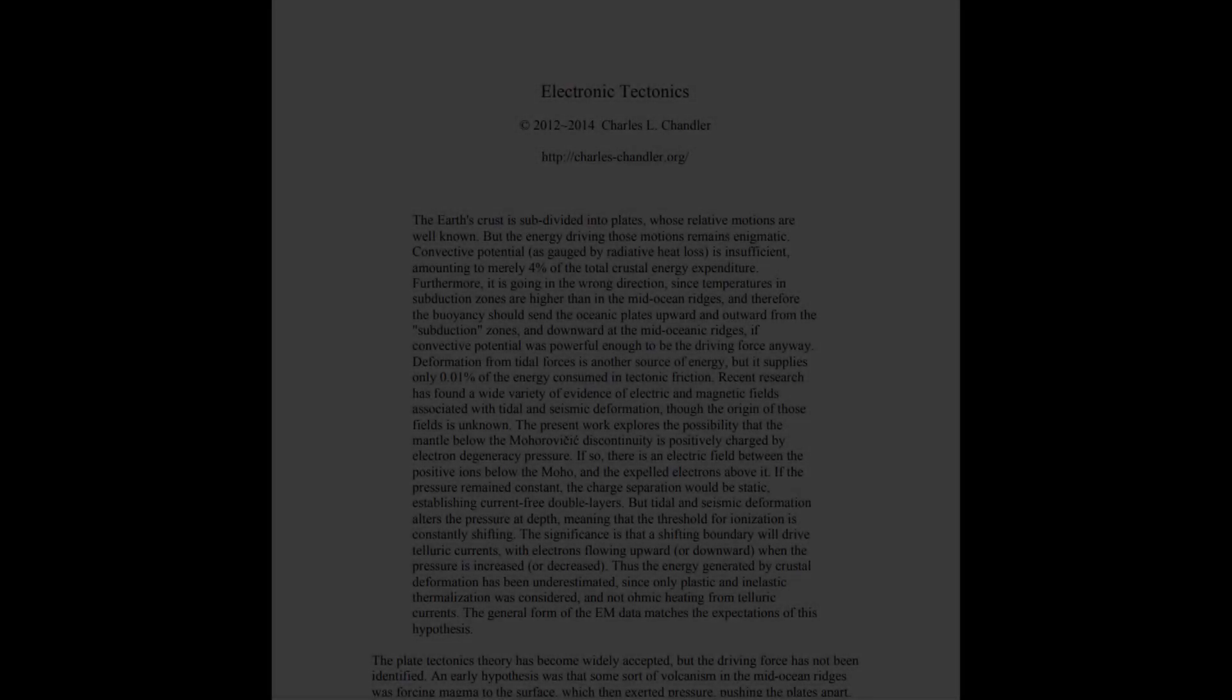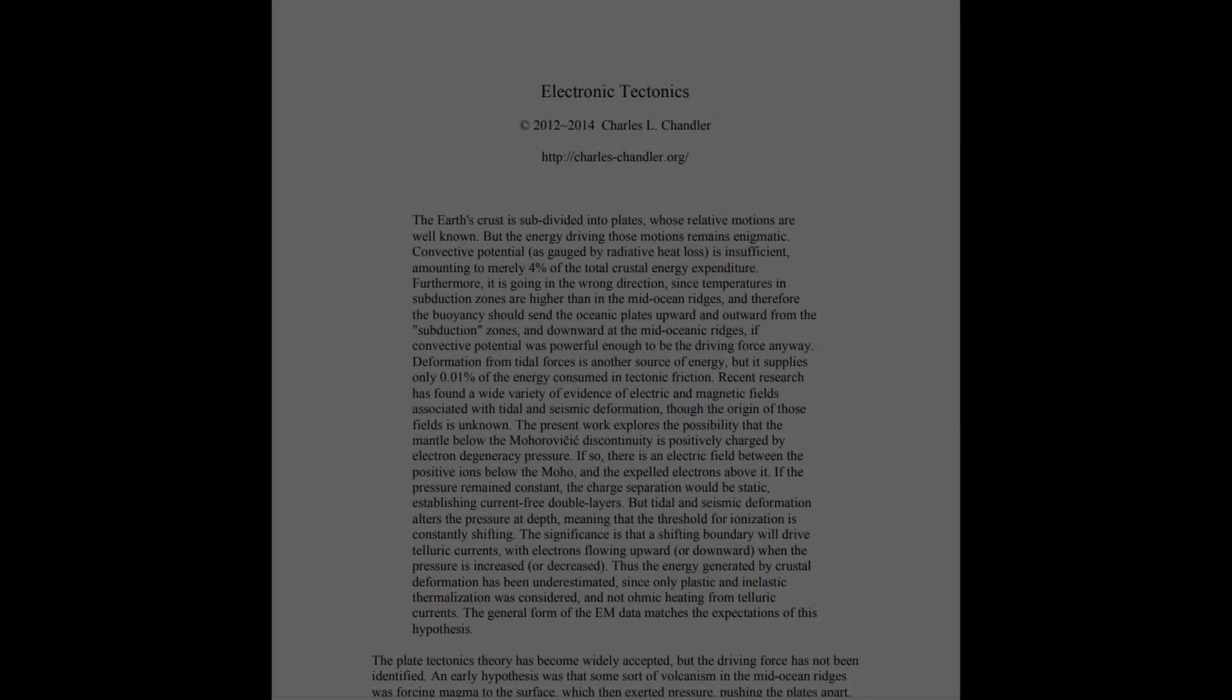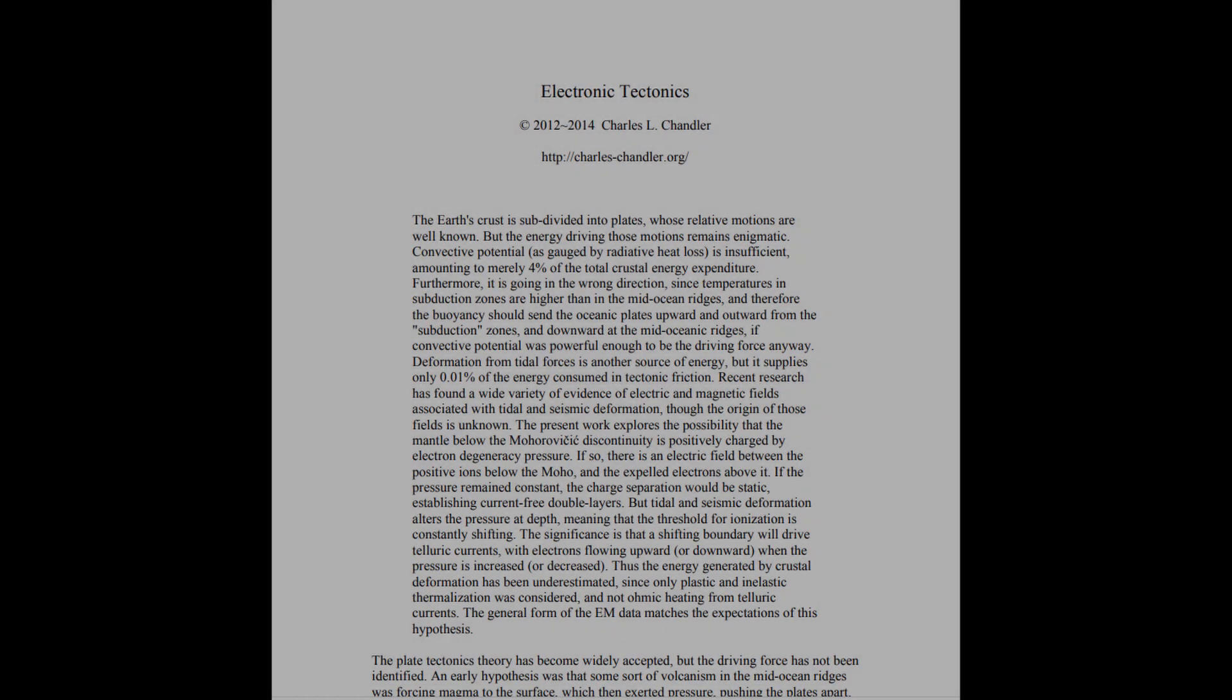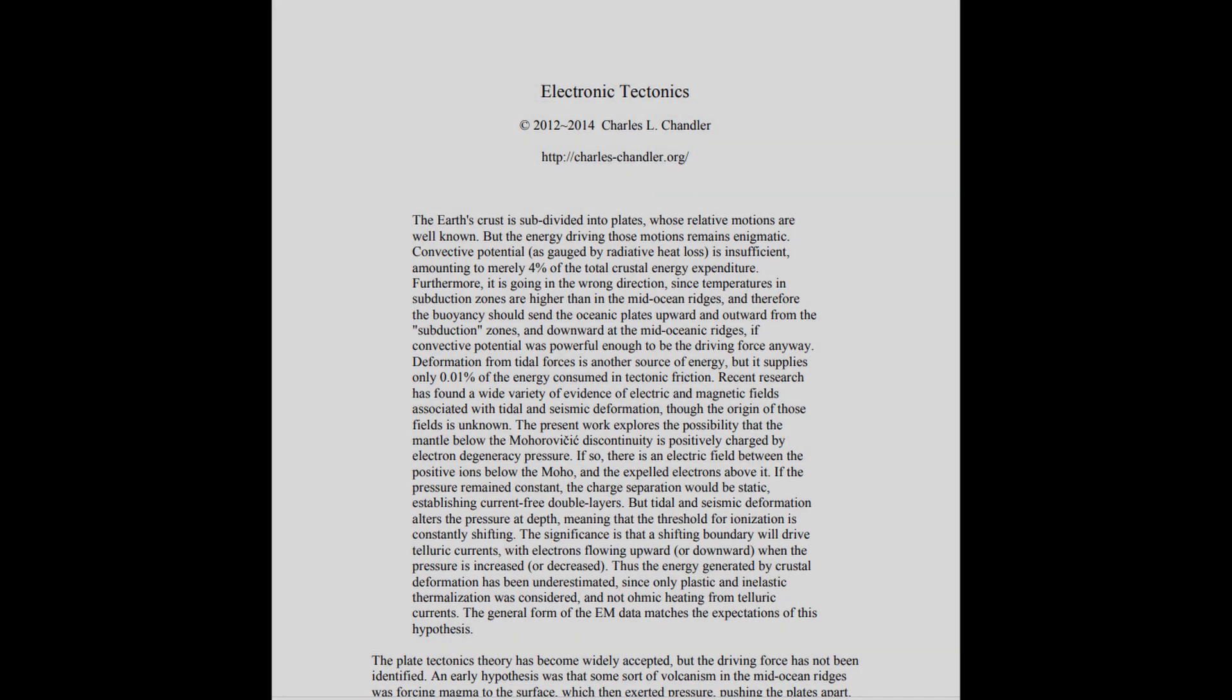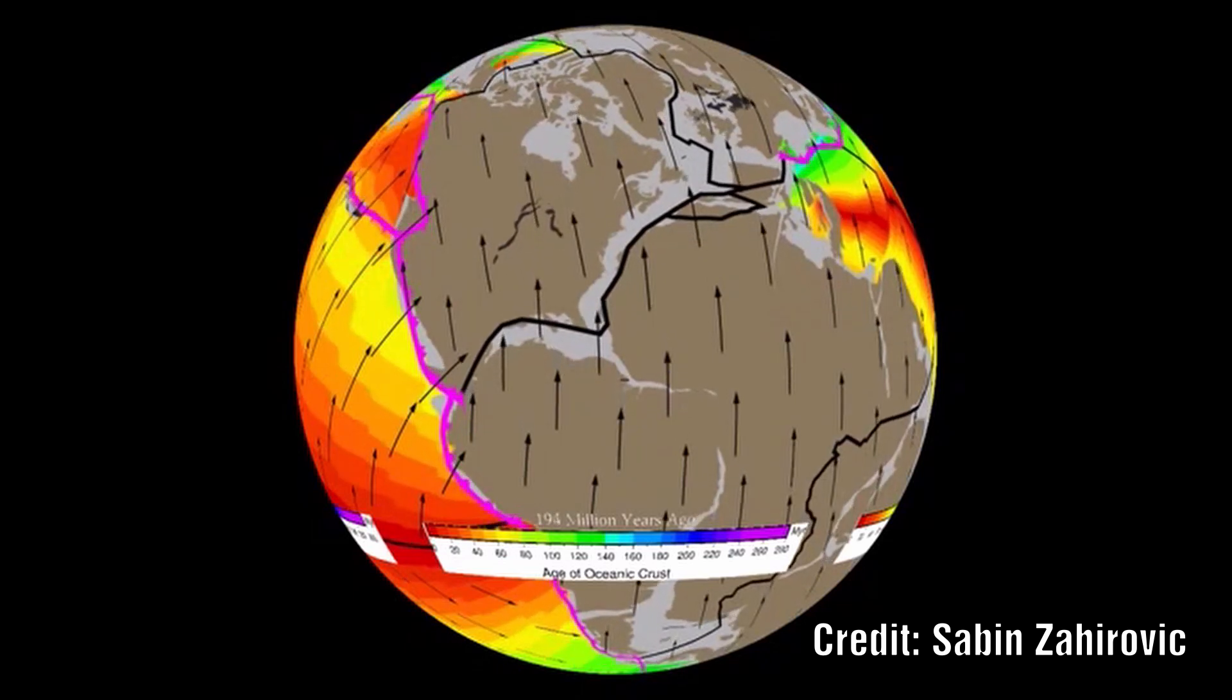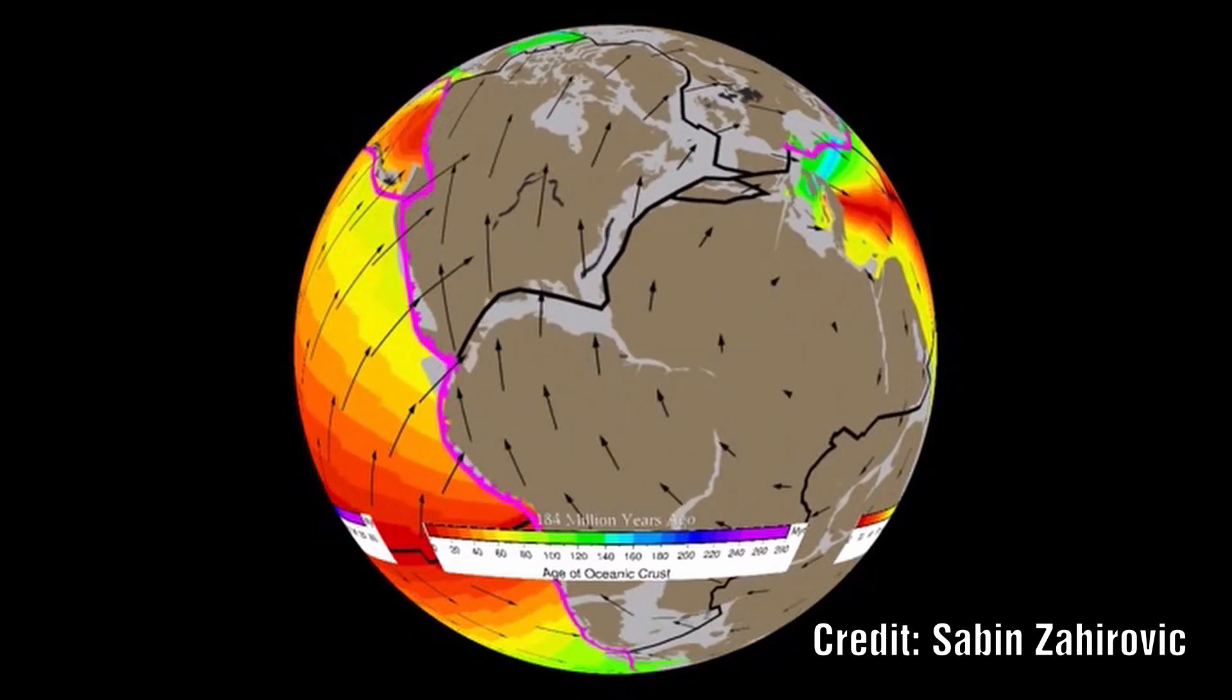In part 1 we explored Charles Chandler's concept of electronic tectonics and looked at the current model and examined the process of compressive ionization which could liberate electrons due to the increase in pressure. In this part we will put all the pieces together and outline his concept which would account for not only earthquakes but also the movement of the plates themselves.